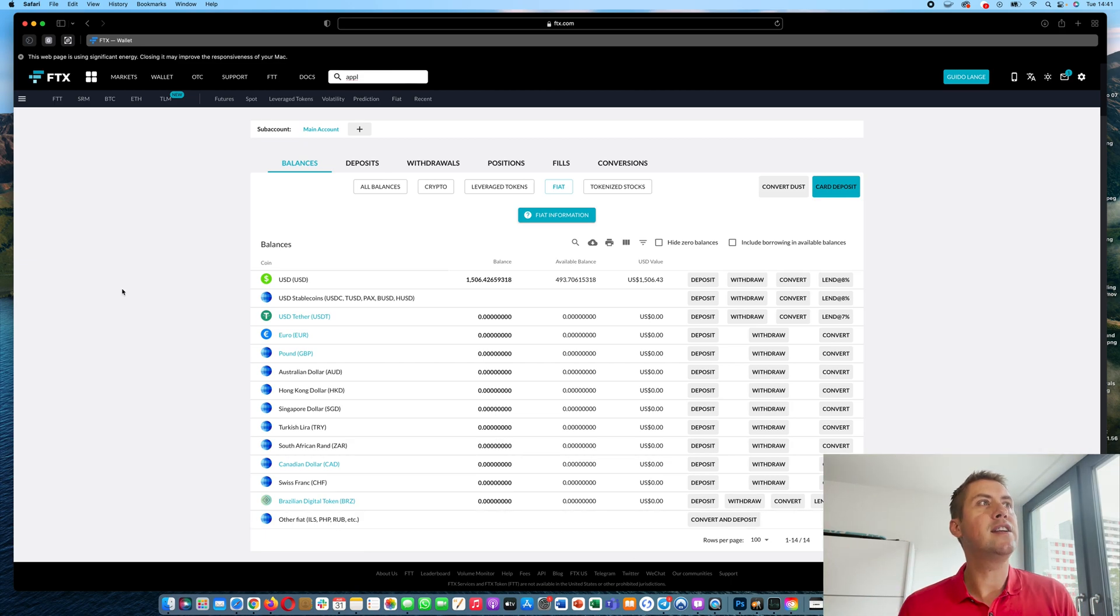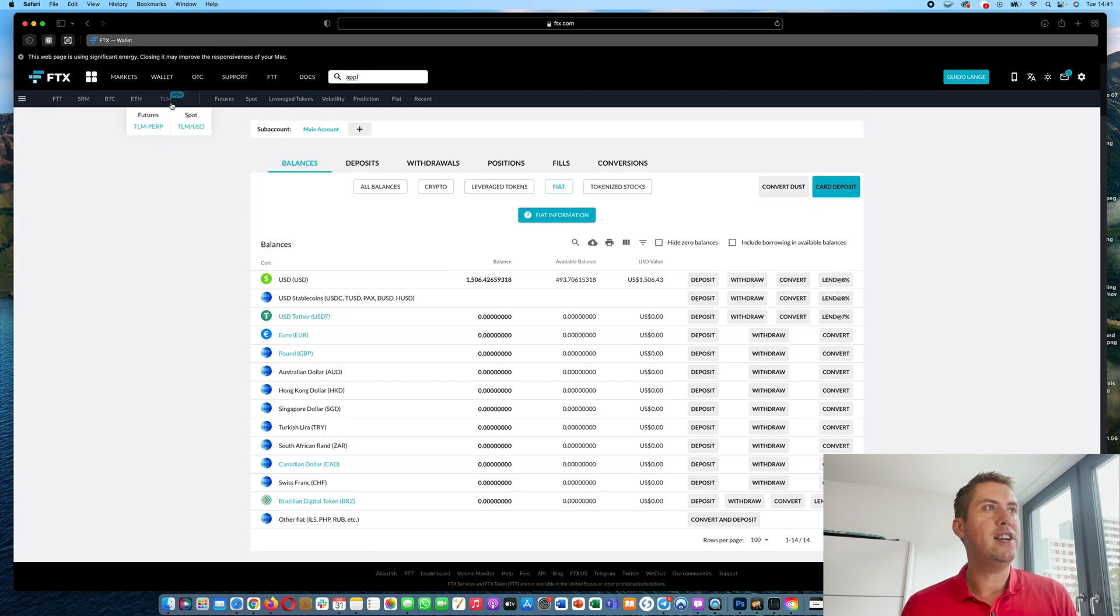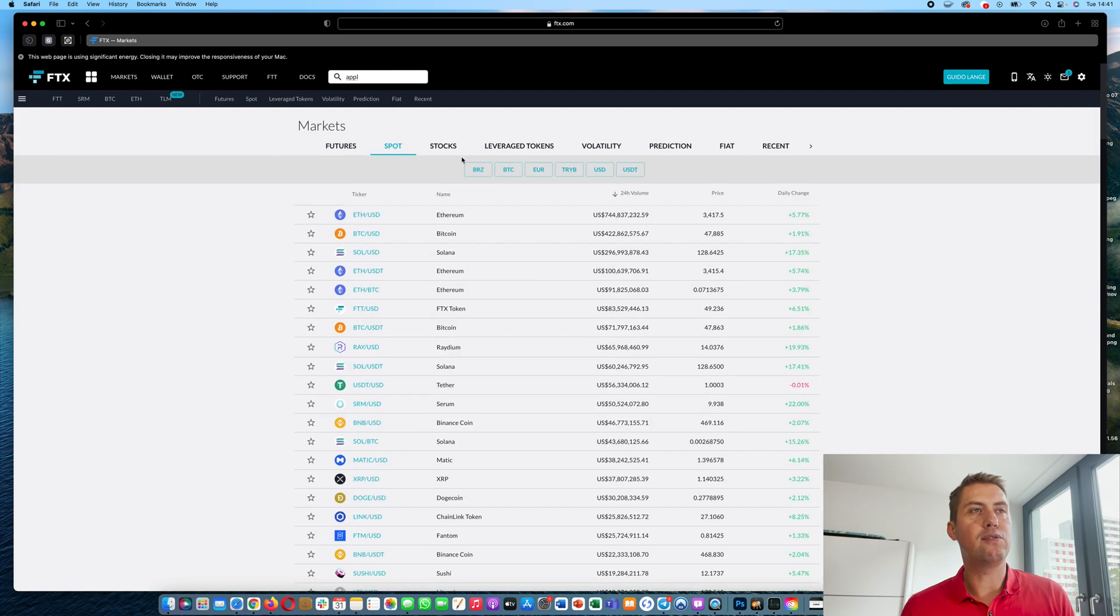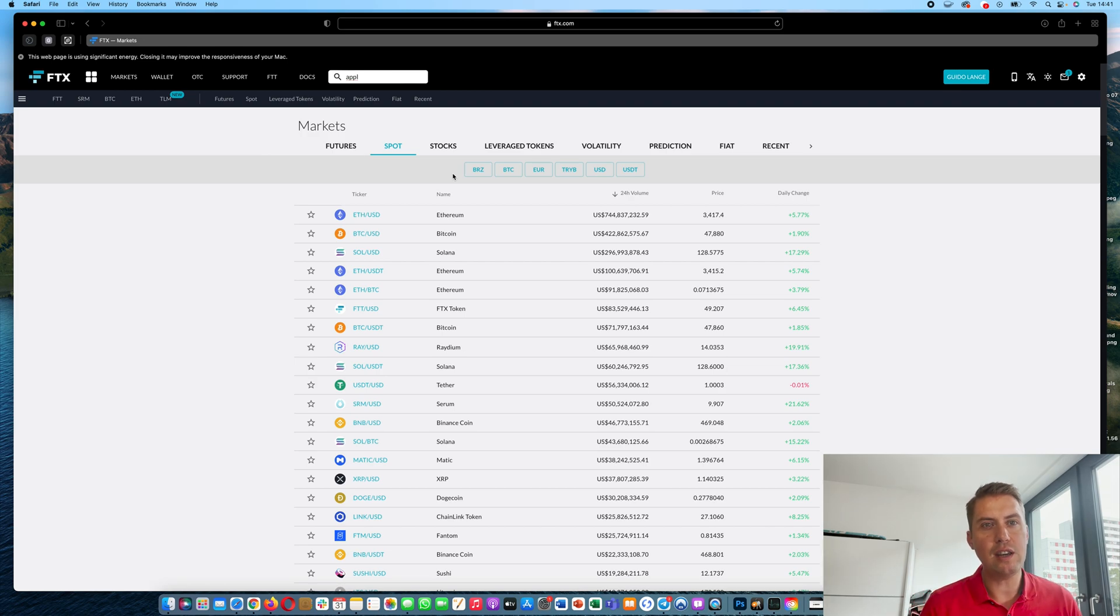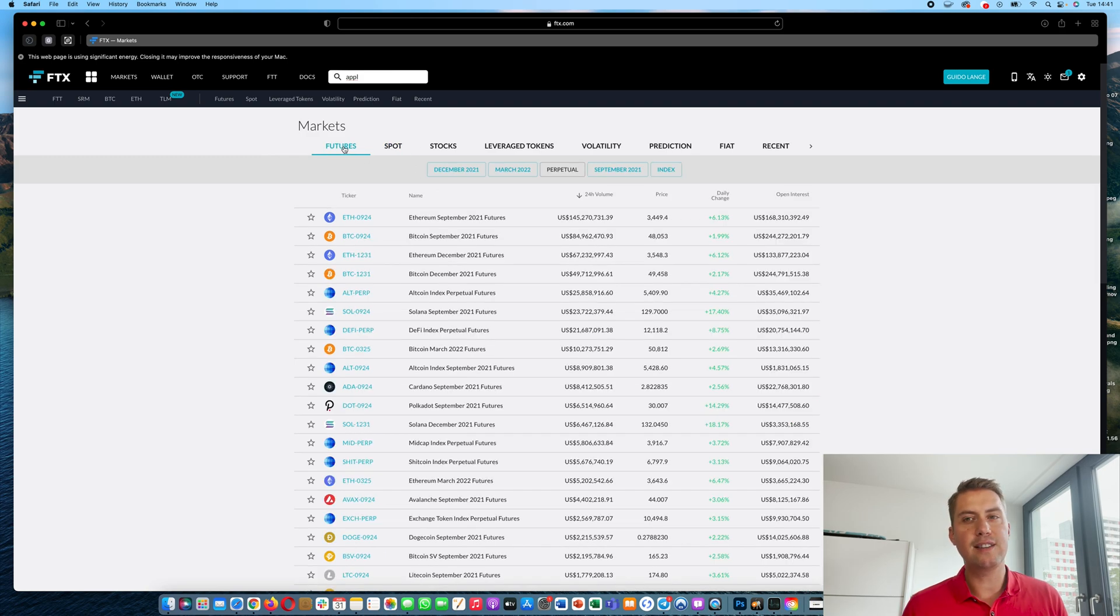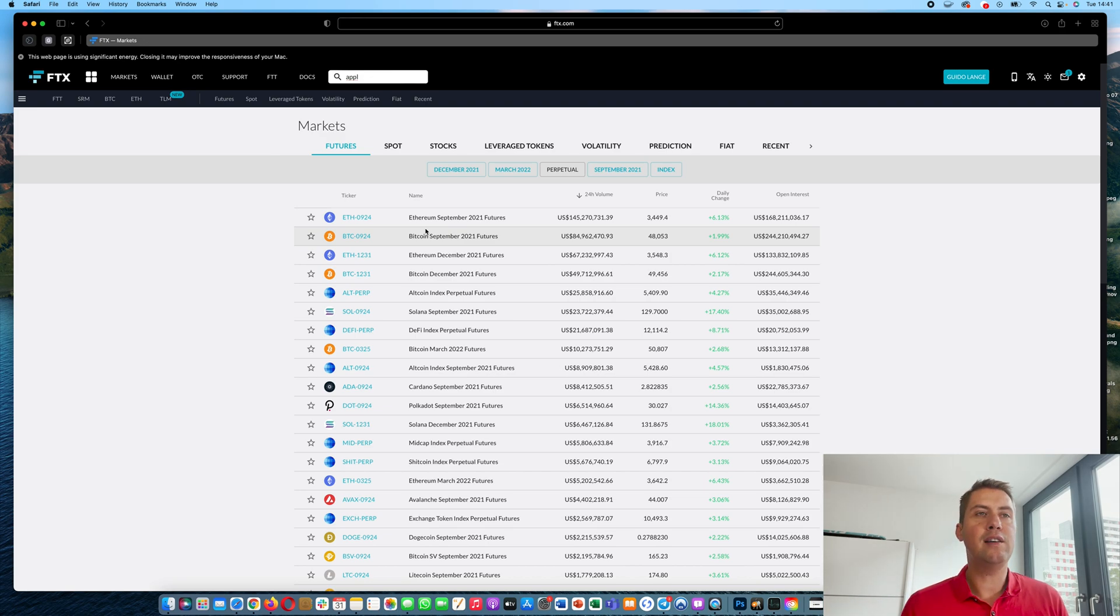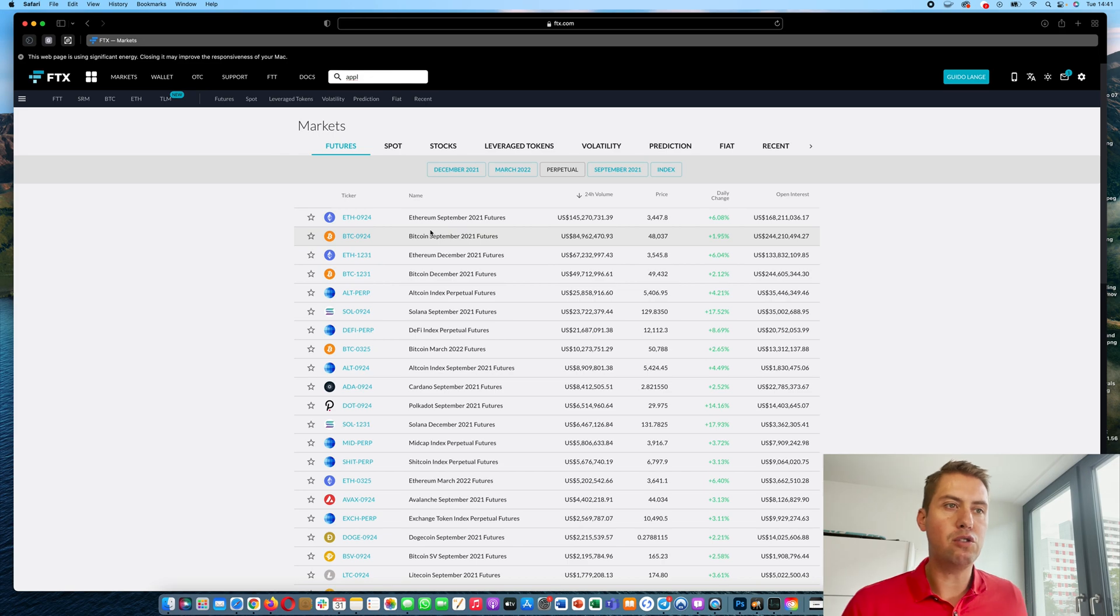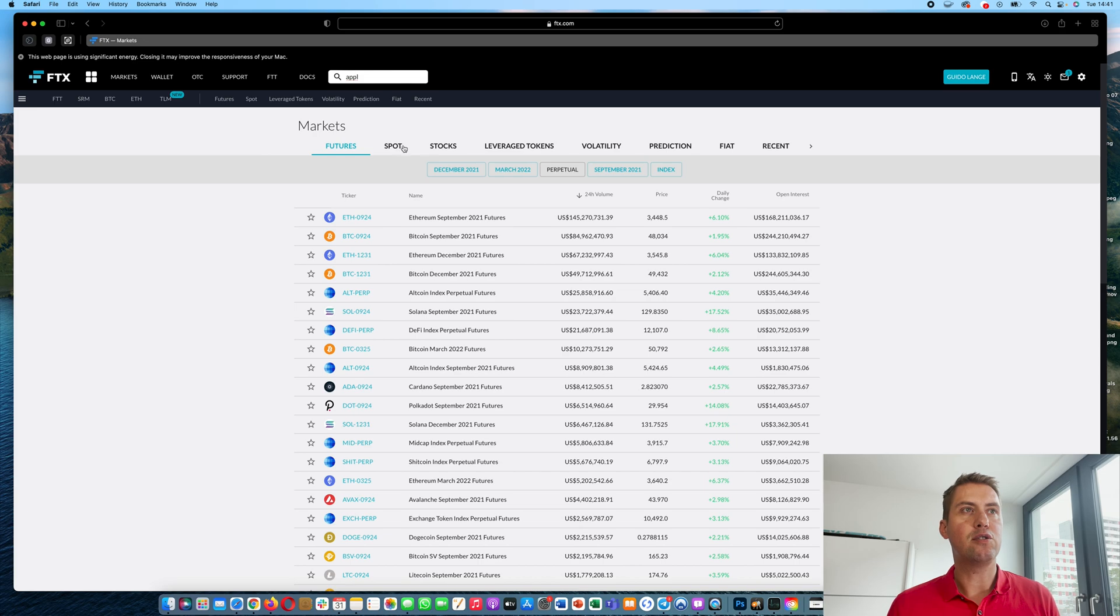And then you can trade there. There are several ways to do that. You can either go to markets here and you can see all the markets. You can look for spot. Spot is basically if you want to buy or sell a cryptocurrency, the normal way of buying or selling a cryptocurrency would be spot. Then there's futures. That's more for advanced users. There you have contracts and you are paying funding every hour depending on how the open interest is. That's more for advanced users and I really don't recommend that if you're new to it because that's only for active traders.